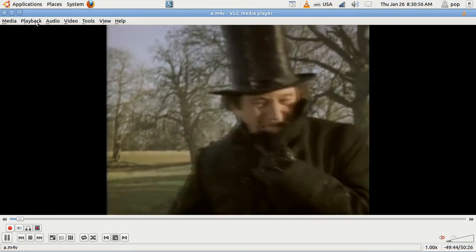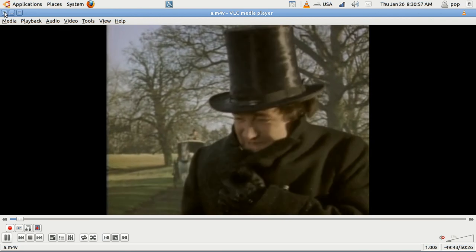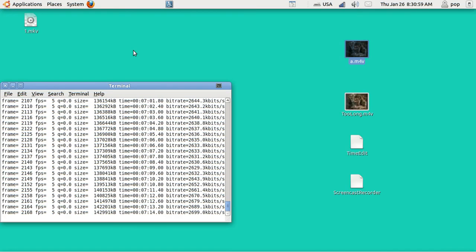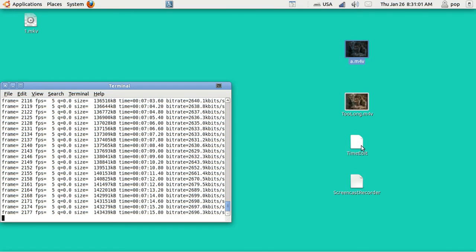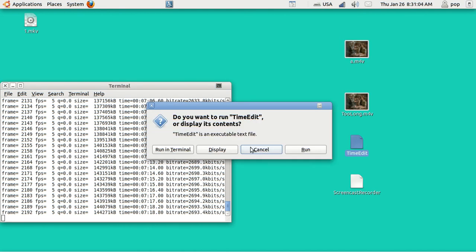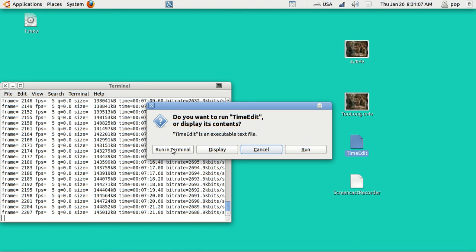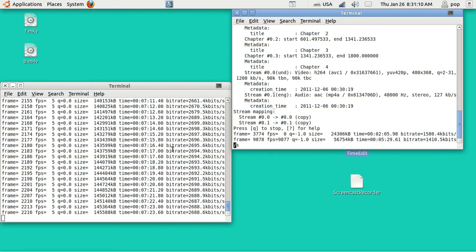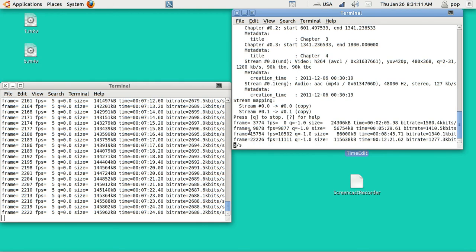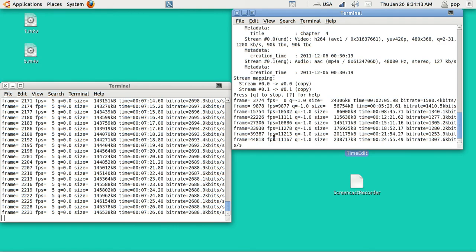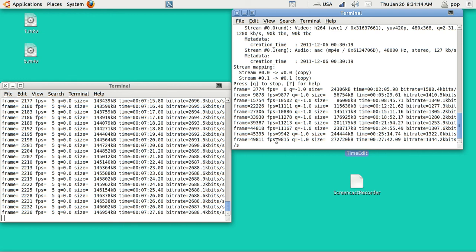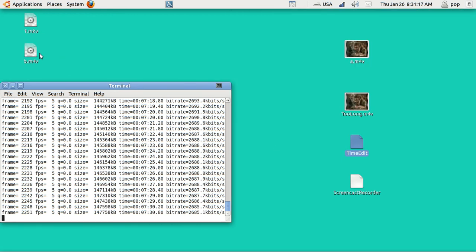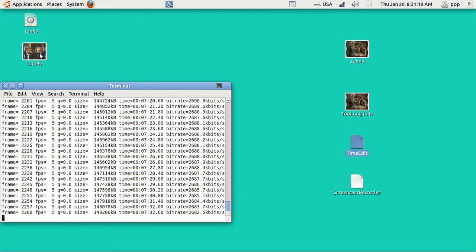So let me close this. And now I'm going to go to Time Edit. And this time I'm going to run the program. And you can see it running. How long will it take? Well, it didn't take very long to do a 30-minute video.